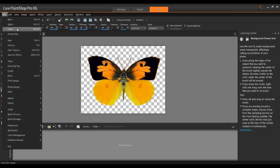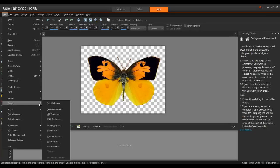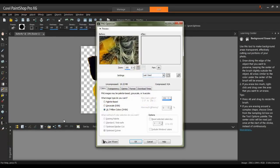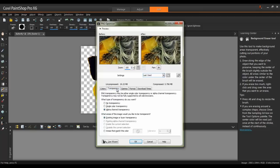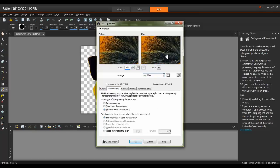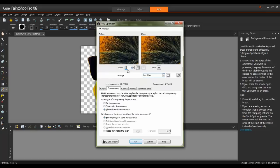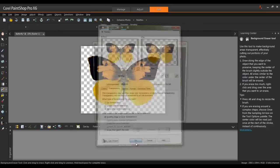From the File menu, choose Export and then select PNG Optimizer. From the Transparency tab, select Alpha Channel Transparency. Check the preview and zoom out if needed. The checkerboard pattern represents transparency. And then click OK and save.